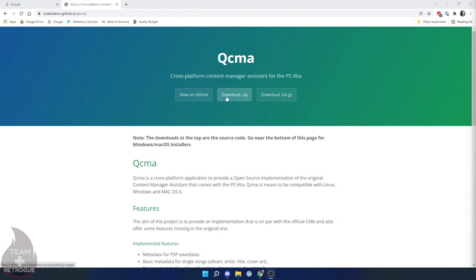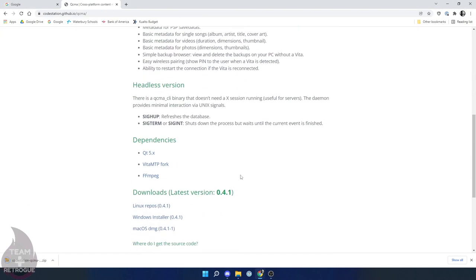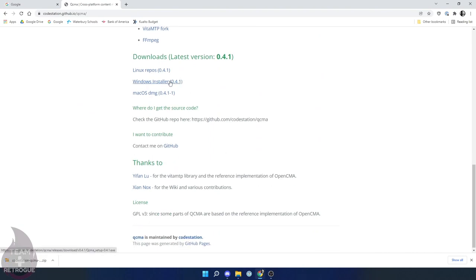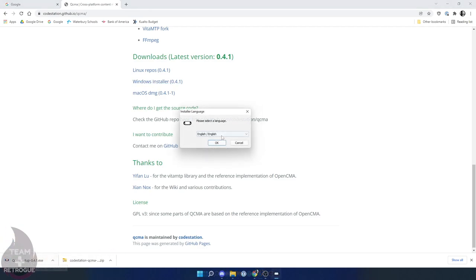I'll also include a link to this program, QCMA. This will download the drivers you need to connect the PlayStation Vita to your computer. I ran into problems using Sony's official drivers so I use this method instead.